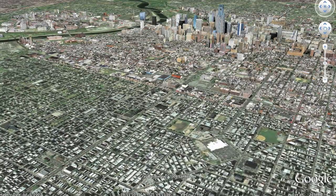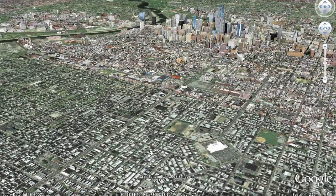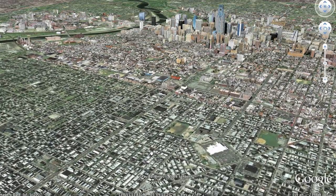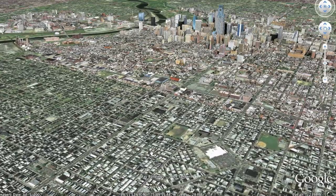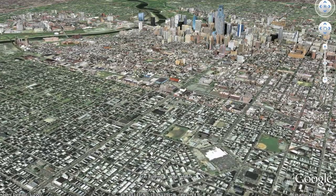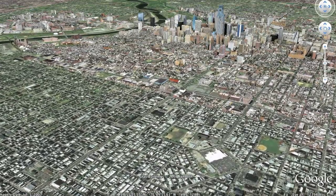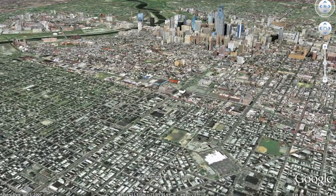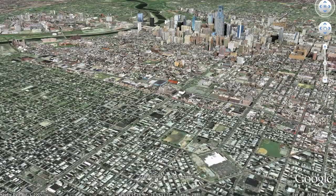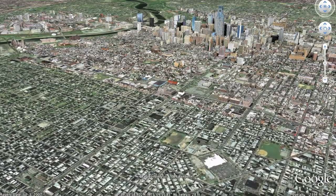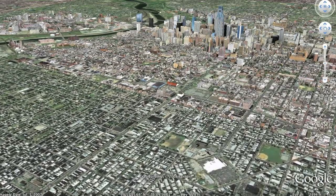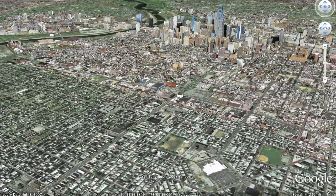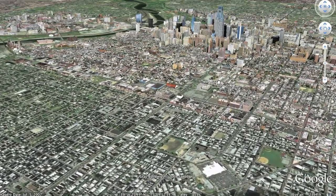In this video I'm going to show you a new program created by Google called Building Maker. It's a program that allows you to quickly 3D model actual buildings for Google Earth.